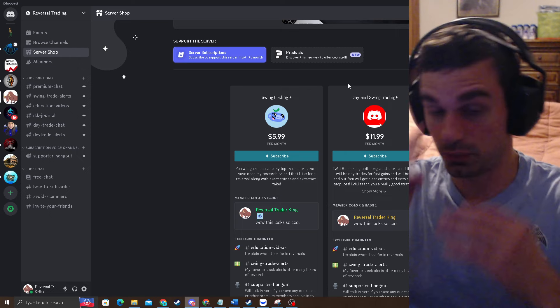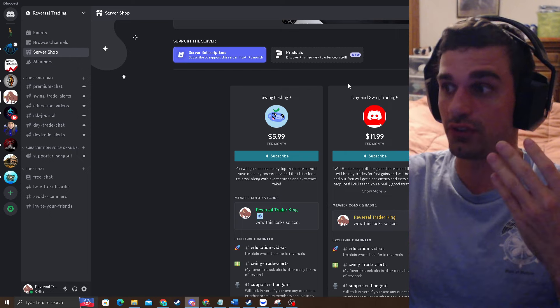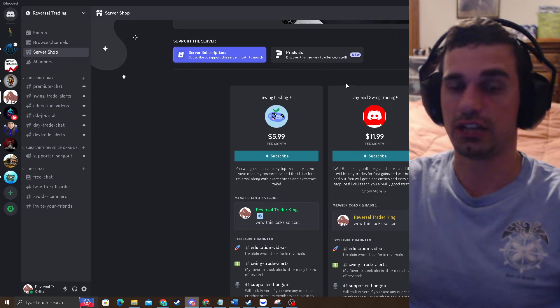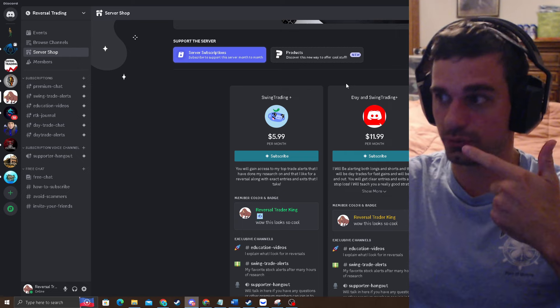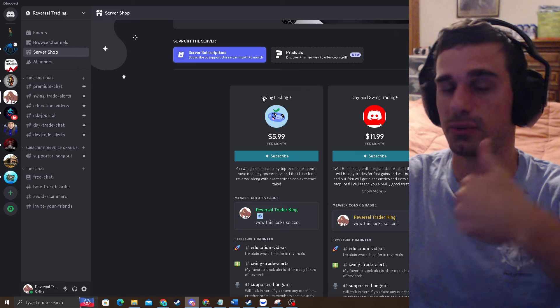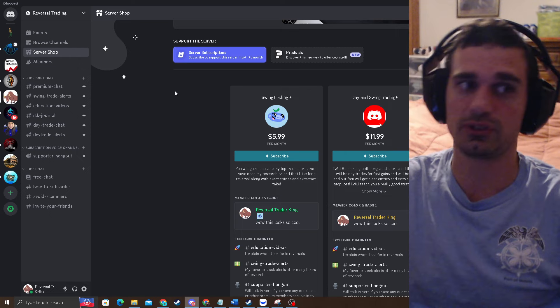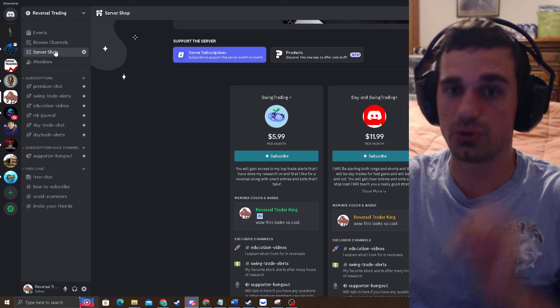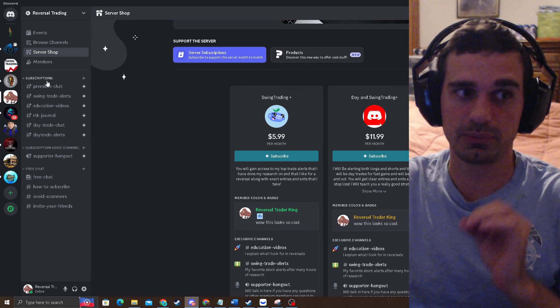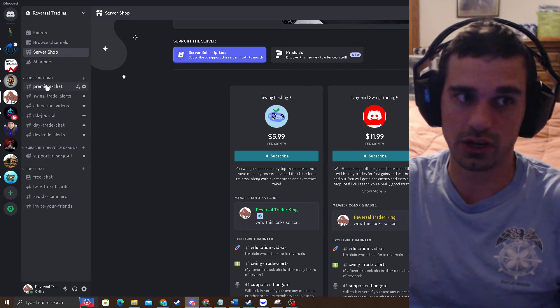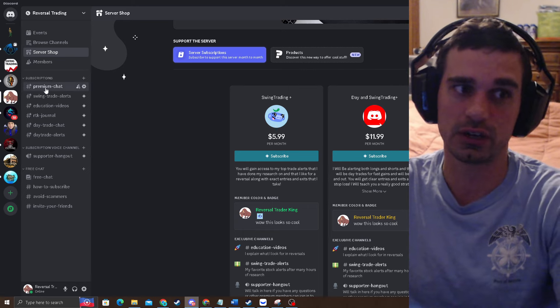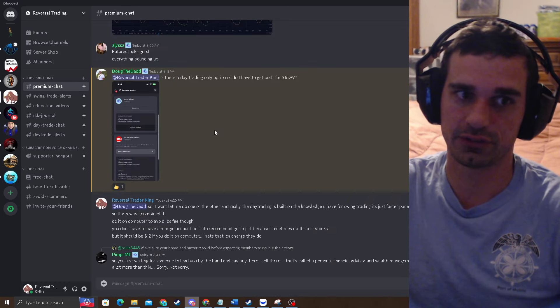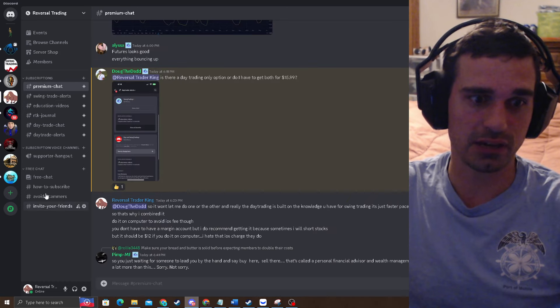The best thing to do to subscribe is head on over to the top left where you see server shop or server subscriptions, and you can clearly see that we have swing trading plus and day in swing trading plus. If you want access to everything, it's only $12 a month. You get my day trades and you get my swing trades. If you just want swing trading, six bucks a month and you'll get my swing trading. And do keep in mind, do this on computer to avoid the iOS fee. If you do it on your phone, you'll charge like a buck or two or more because of the iOS fee.